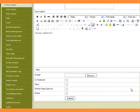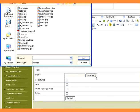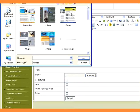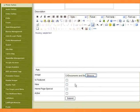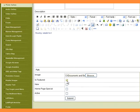Browse an image. Check 'Is Featured' to display the image in the featured section. Check 'New' to display the image in the new section.